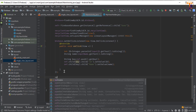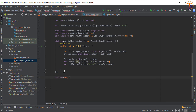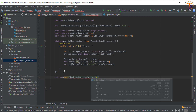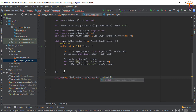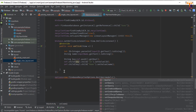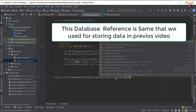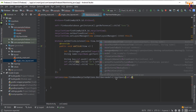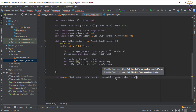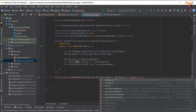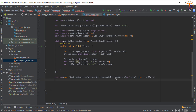Now initialize the options: option = new FirebaseRecyclerOptions.Builder with the model type. Call setQuery and pass the database reference as the first parameter, and Model.class as the second parameter. Finally call build(). Our option is ready.